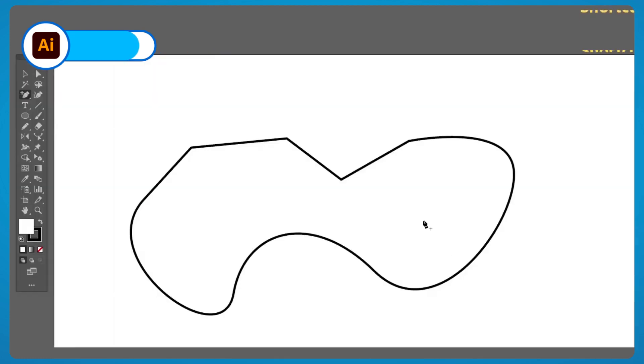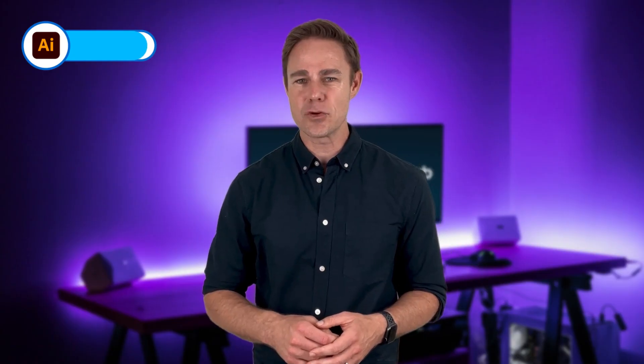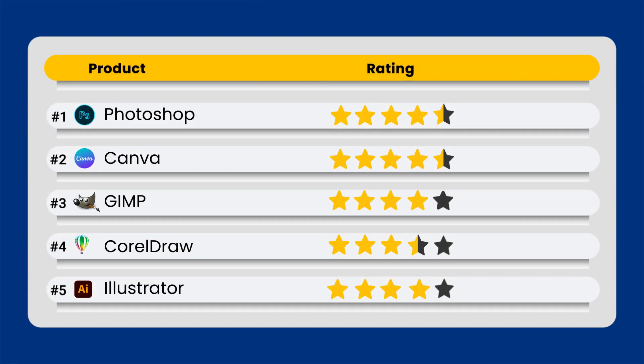It's also much easier to create vector artwork in Illustrator than the raster-based art in Photoshop, since it can be performed with a mouse instead of a pen. And since Illustrator is just as much of an industry-standard tool as Photoshop, it is worth the extra time learning. For its many functions, Illustrator gets four out of five stars.